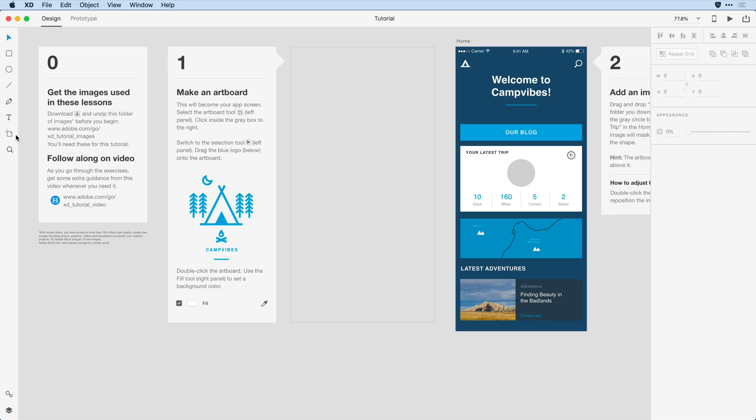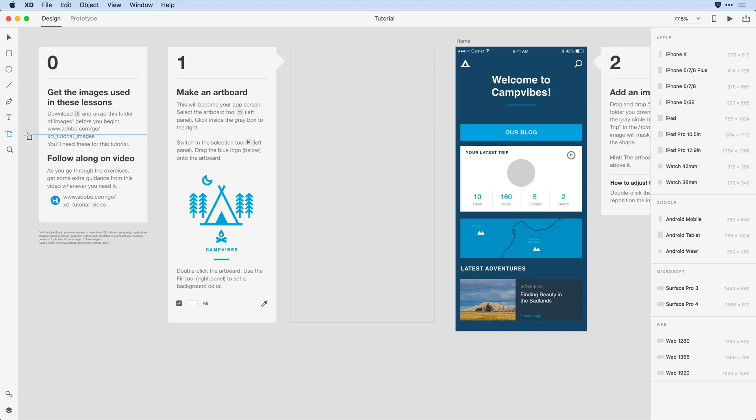If I roll over that tool I can see there's a keyboard shortcut for it. If I type the letter A on the keyboard, I'll type A on the keyboard and switch to the artboard tool.